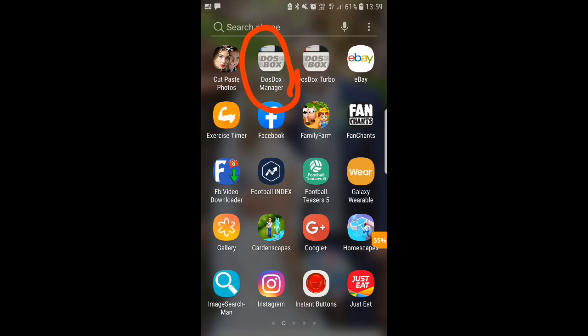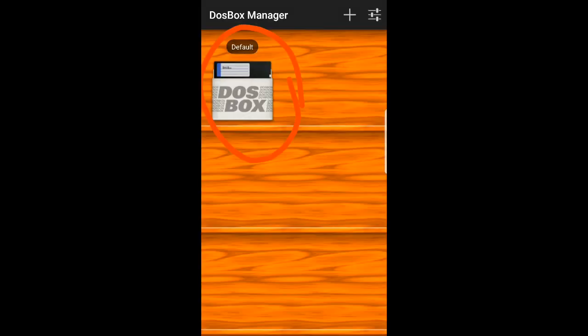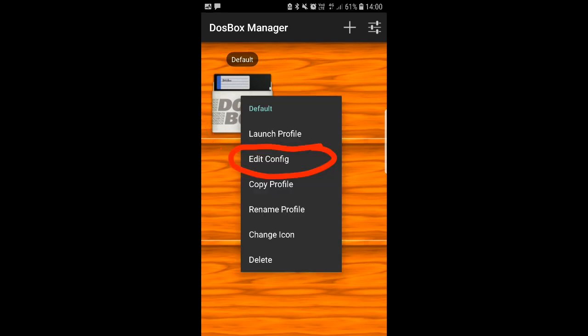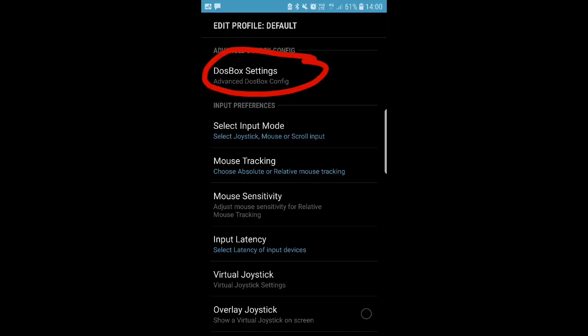So when you open your DOSBox Manager you'll be confronted with this screen, it'll be one default DOSBox. You've got to press against that for a couple of seconds, don't click it or else you'll try opening it. You press against it and you'll get this, you'll get a little menu, and the first thing you need to do is go on edit config which is where you set everything up so the game will work. When you edit that you'll come to a screen like this. The first thing you need to click is where I've circled there, DOSBox settings.